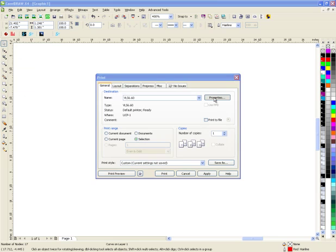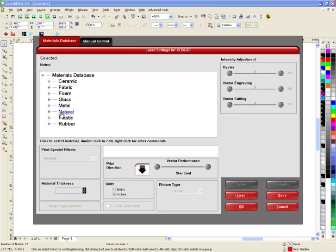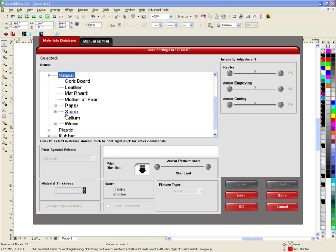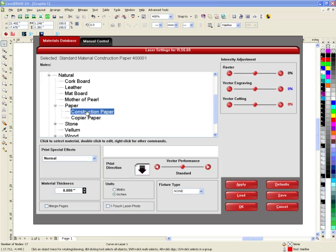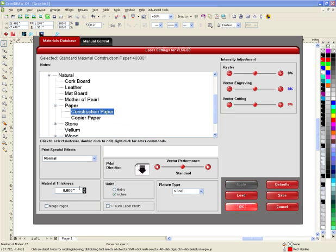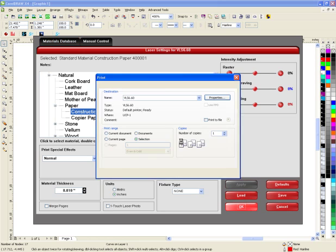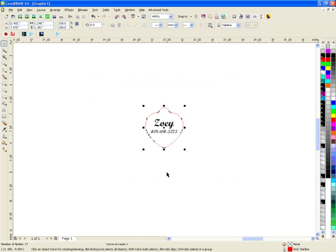I have a Universal laser, so I'm going to use the control panel to do this. I'm going to use construction paper even though I'm using actually masking tape. So I just say OK to that. It's really not that thick, but we'll go ahead and choose that. Hit Print.